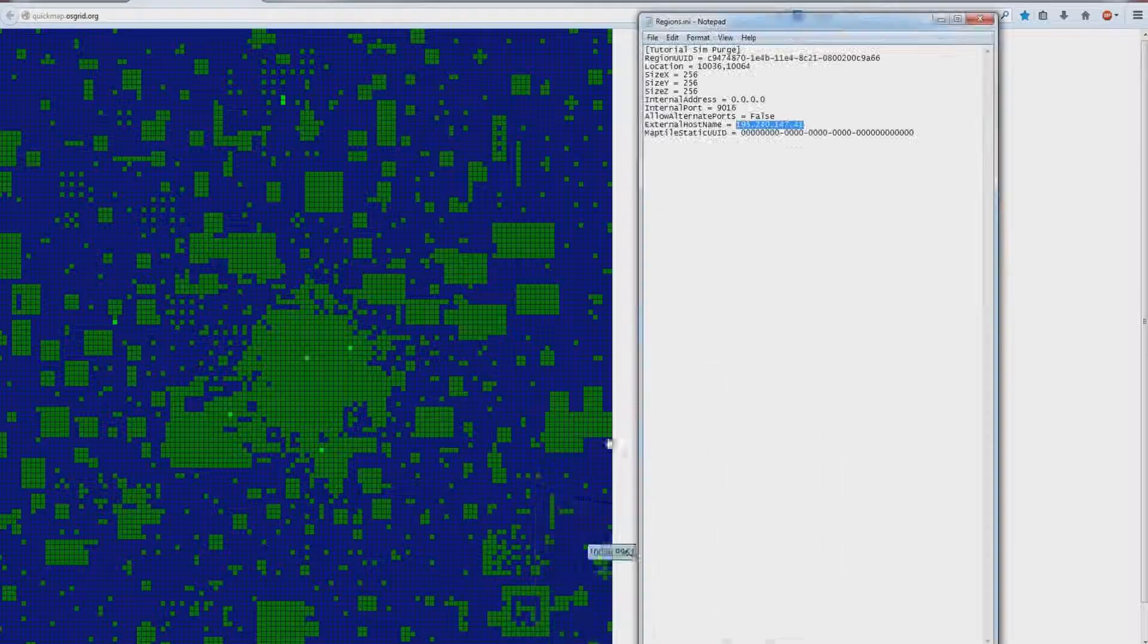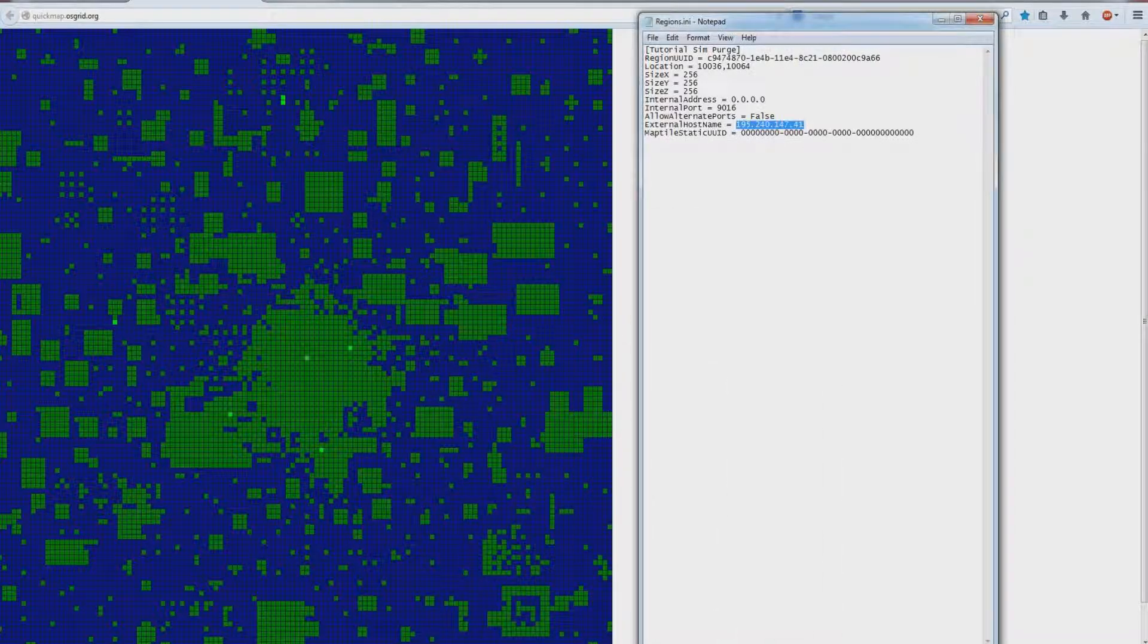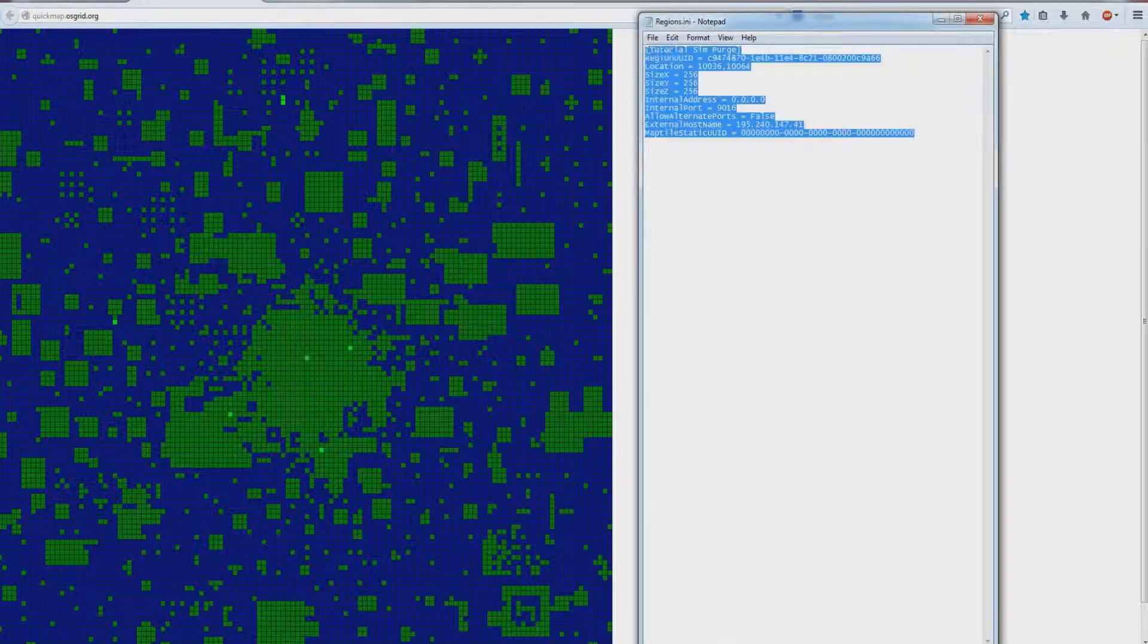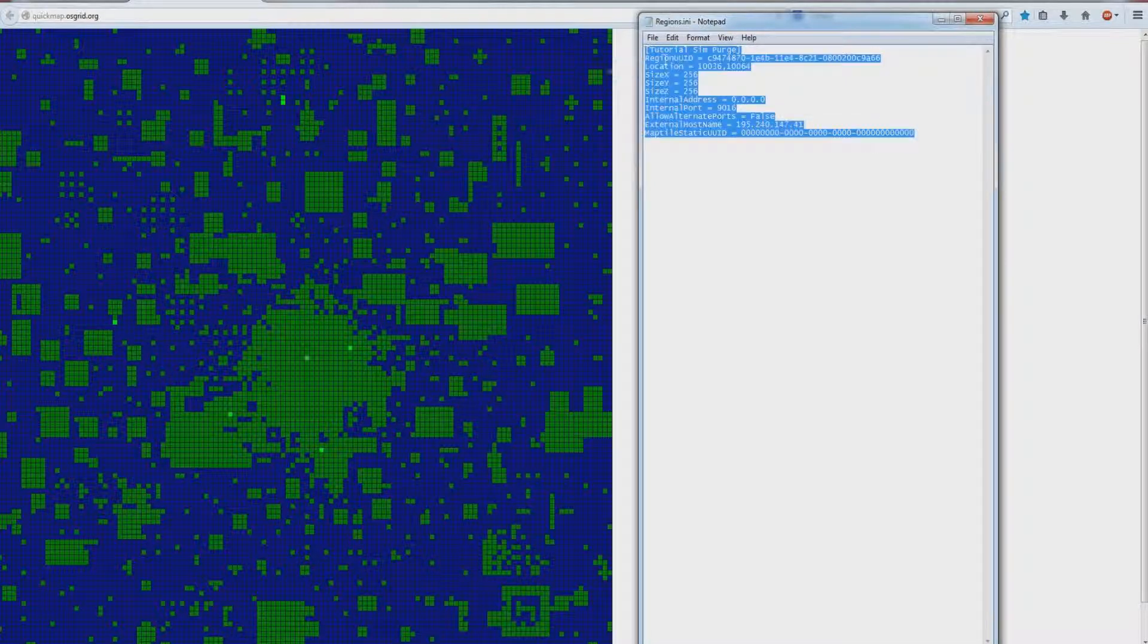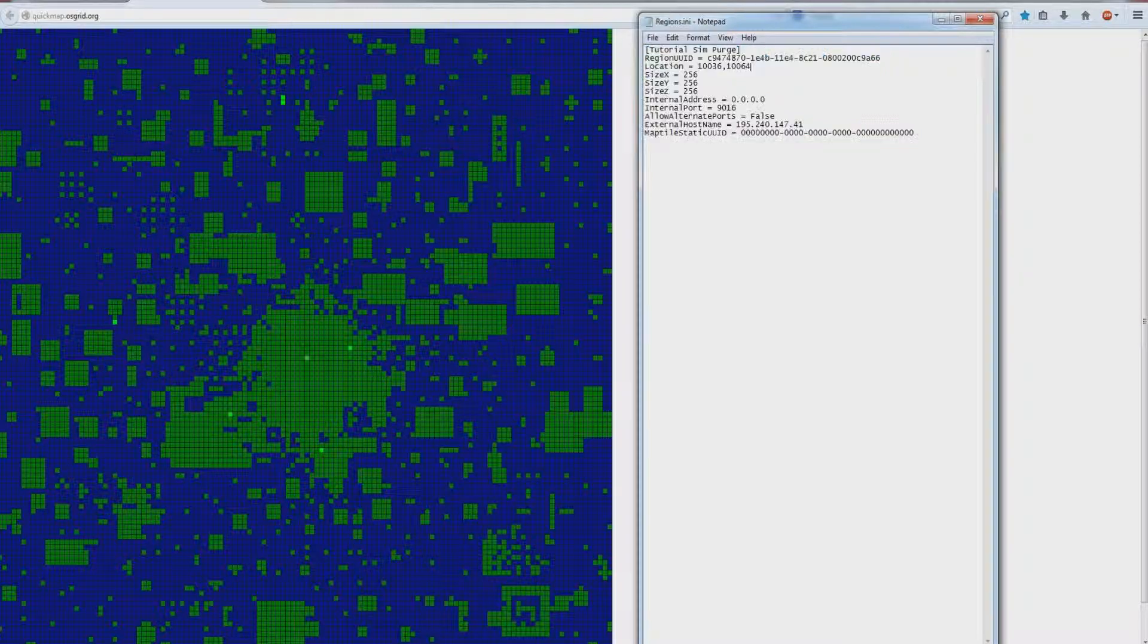Okay, so now in your regions.ini, in a previous tutorial I explained all about these. It's still here. So you can either change the coordinates to be somewhere else. Let's do that for this one, shall we?